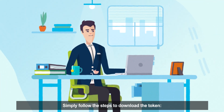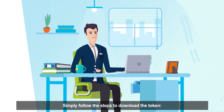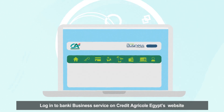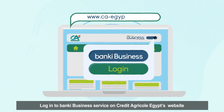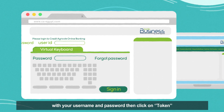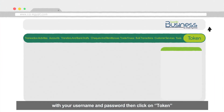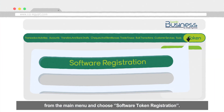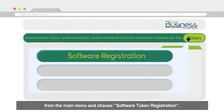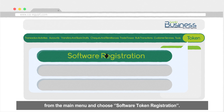Simply follow these steps to download the token. Log in to Banky Business Service on Crédit Agricole Egypt's website with your username and password. Then click on Token from the main menu and choose Software Token Registration.